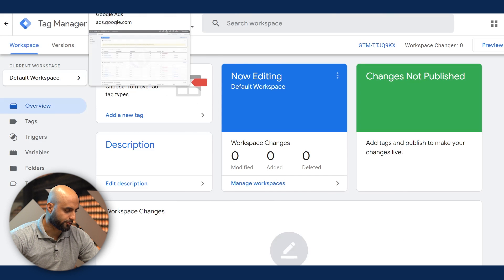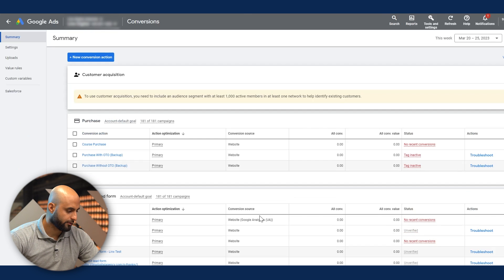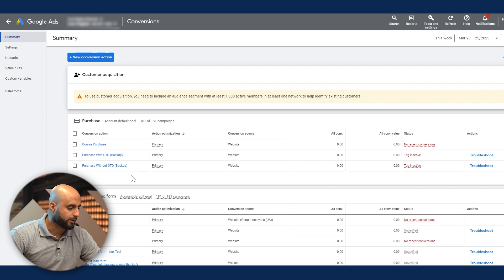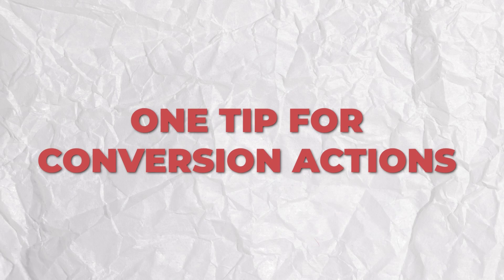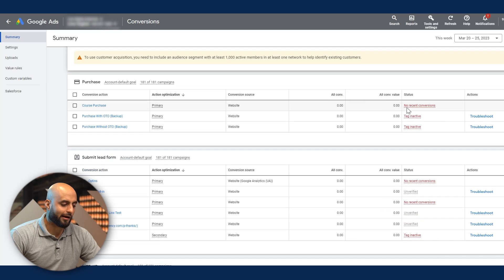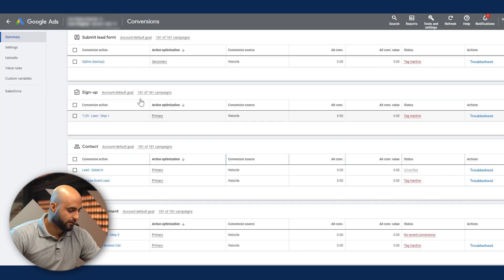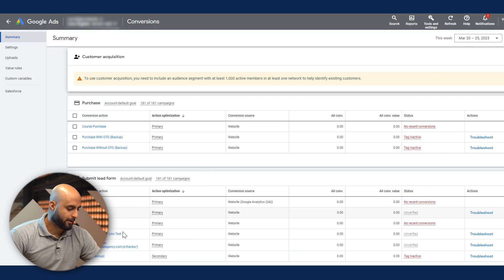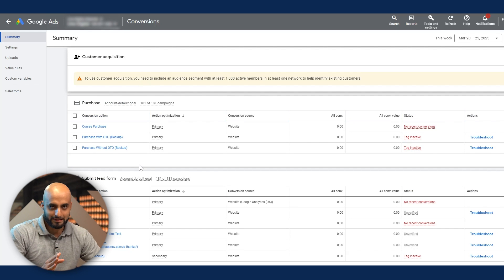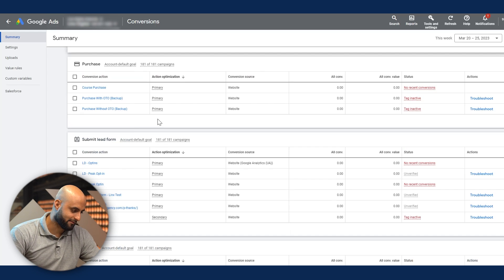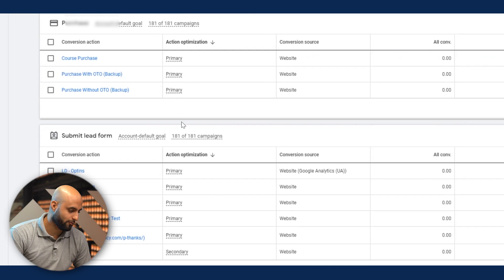The next step is to create the conversion action. We have created a few here already. Since we are talking about conversion actions, I want to give you some tips that come directly from Google growth reps. A lot of you might have multiple conversion actions like this — this is just a test account we're using. But having all of these actions set as primary is not the best practice for setting up your conversions.